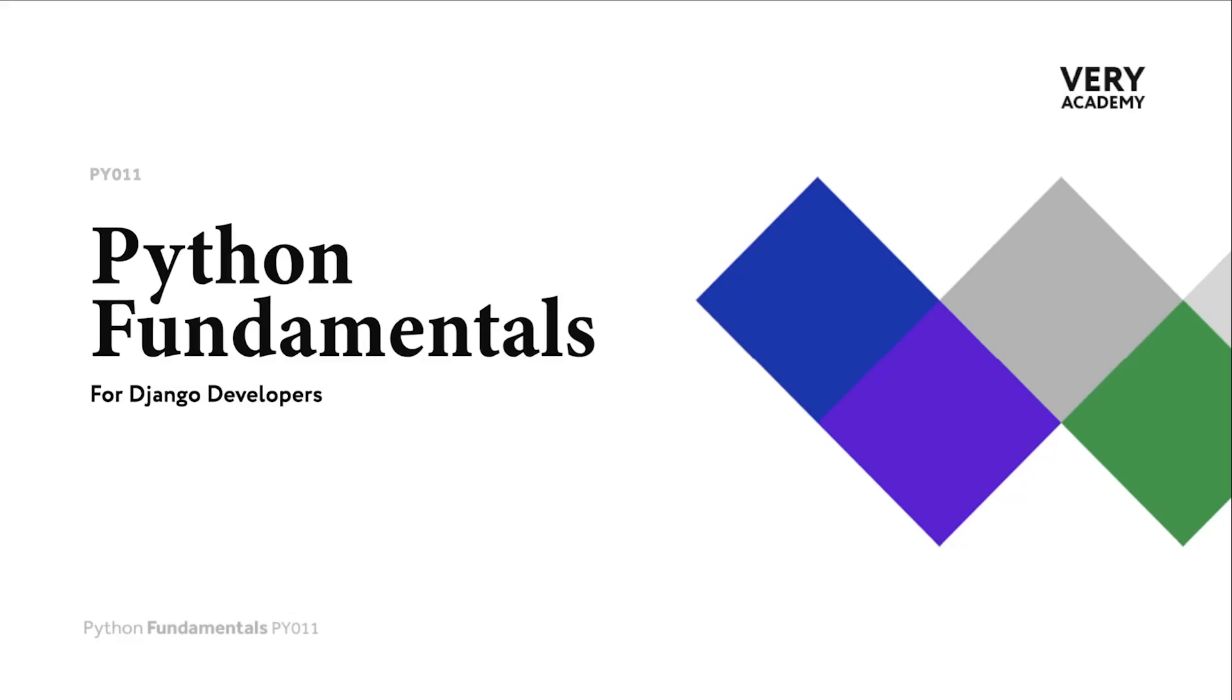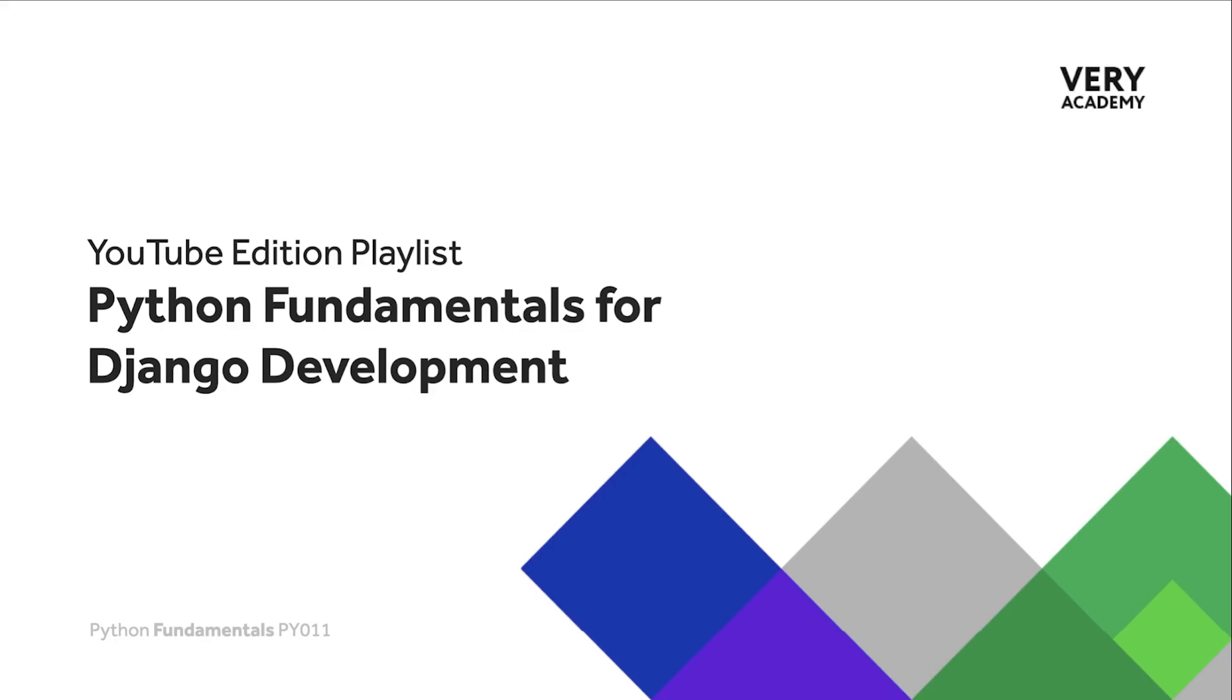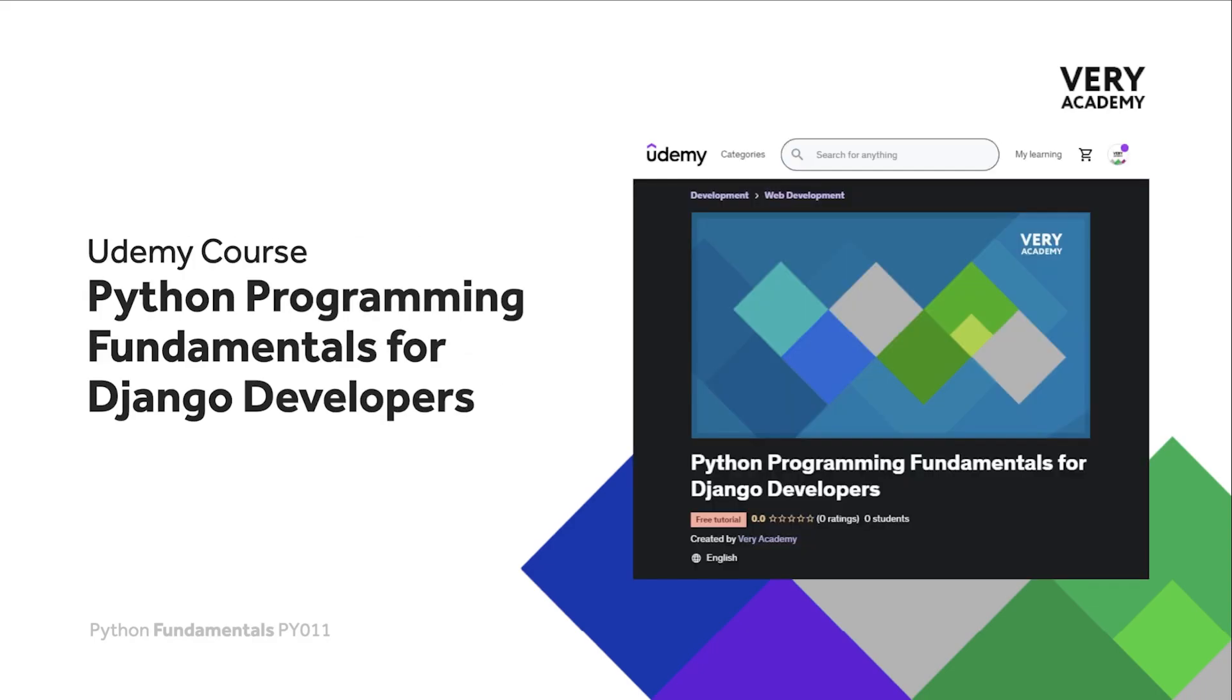Hello and welcome to Python Fundamentals. In this course we learn the underpinning Python programming skills preparing for our journey towards mastering the Django framework and the Python programming language. This tutorial is part of a series of tutorials. You can find the link to the whole playlist in the video description.